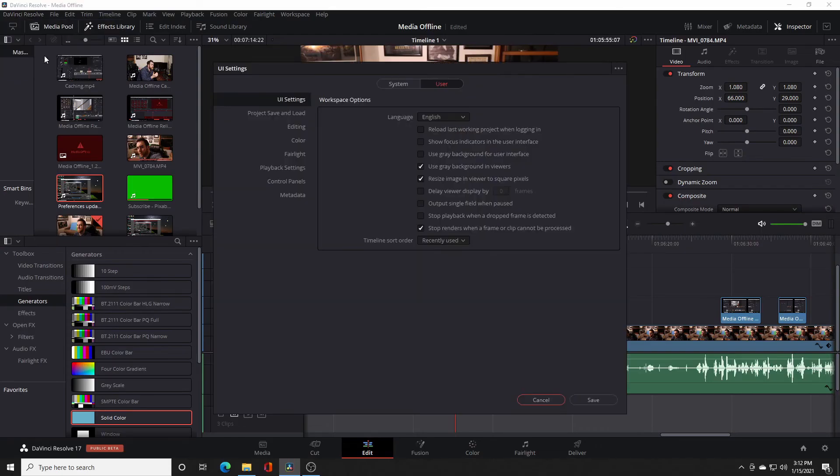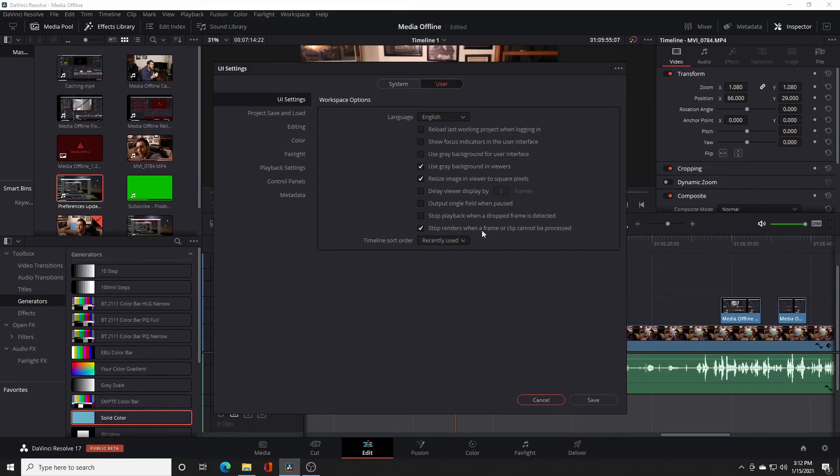That's number five. And as a bonus: if you have to get your project rendered and delivered but it just keeps tripping up, you can uncheck the box that says "Stop Render when a media offline shows or a frame can't be processed." Getting rid of that checkbox might be a resolution as well.